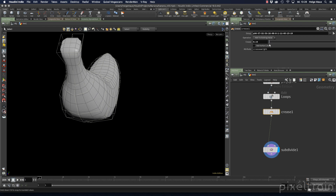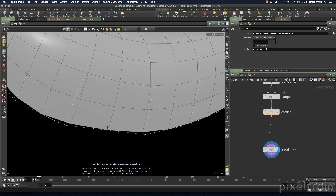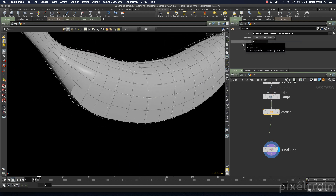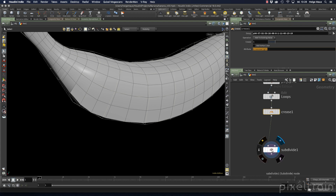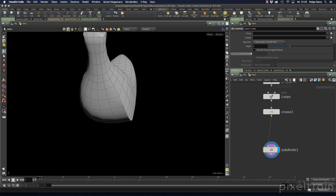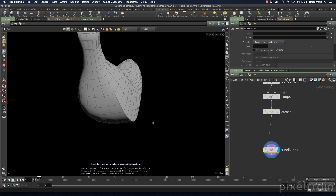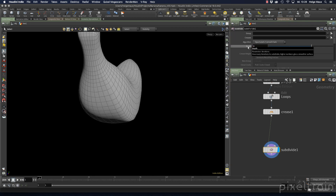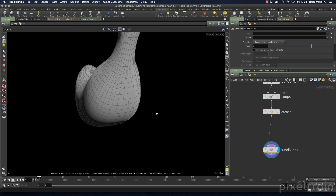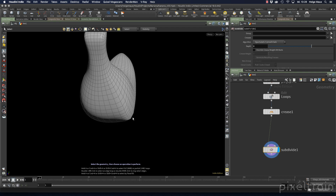A common question is: why would you ever use a crease value higher than one? With a crease of one and subdivision depth of one, you get an absolutely sharp edge. But if you increase the subdivision depth to two, that same edge becomes much softer — still sharper than surrounding edges, but noticeably softer. So there is a direct connection between the crease value and the subdivision depth level.